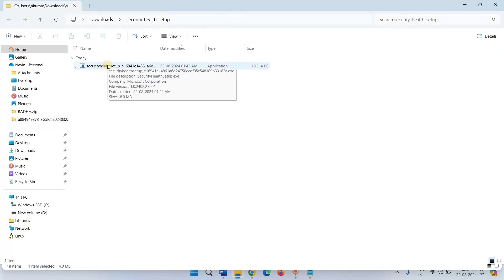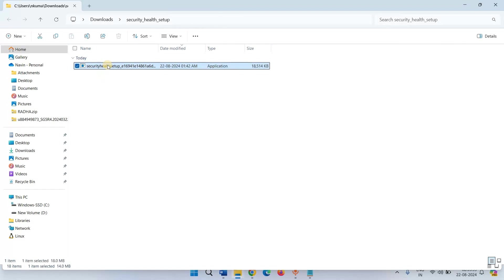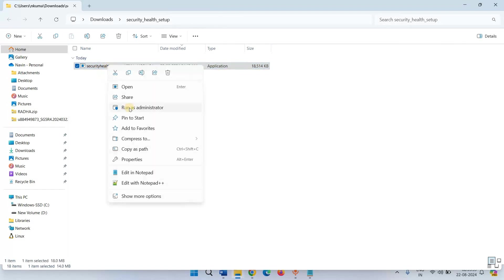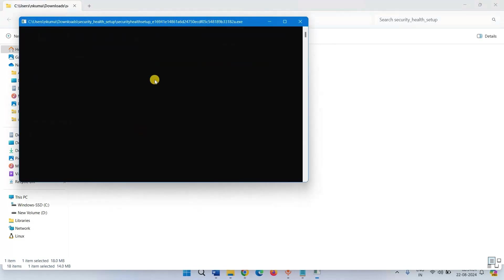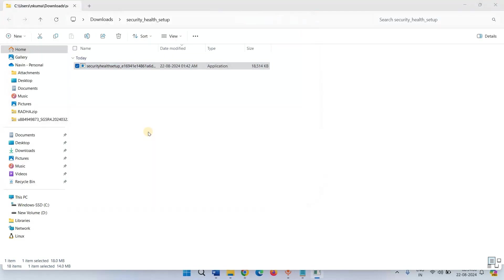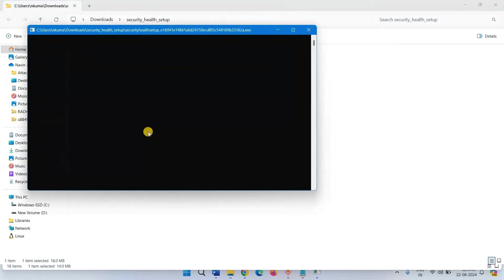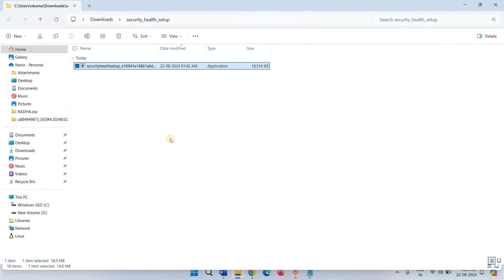Right-click on the setup file. Select run as administrator. Command prompt will open one or two times.